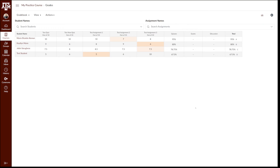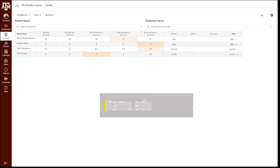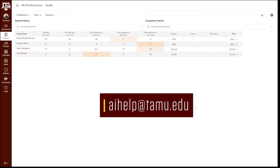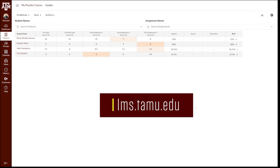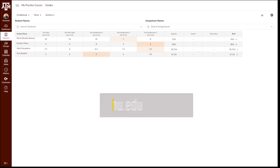If there are any discrepancies in these letter grades, we are here to help. Email the Office for Academic Innovation at aihelp@tamu.edu and we are happy to assist with ensuring your grades are accurately submitted to Howdy. For more information, training, and resources, please visit lms.tamu.edu. Thanks and Gig'em.